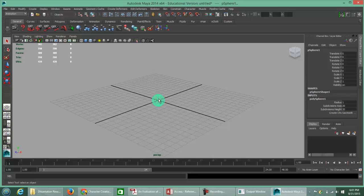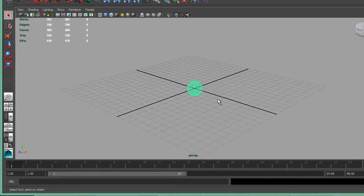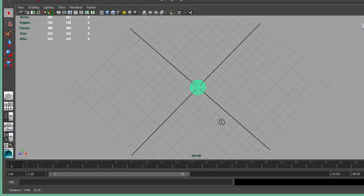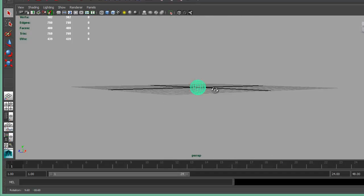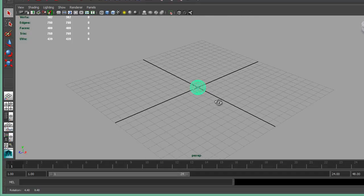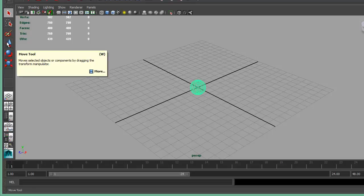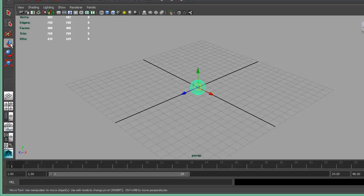I'm going to move the sphere off to the side. By default, when you have Interactive Creation turned off, all objects are added at the zero, zero, zero quadrant of the plane. The move tool is located in the left-hand sidebar. The shortcut key — shown in the pop-up tooltip — is W. Either way, select the tool or press the W key.